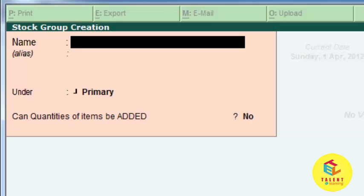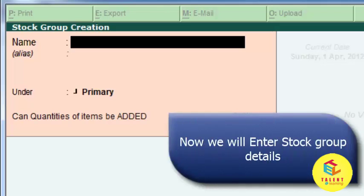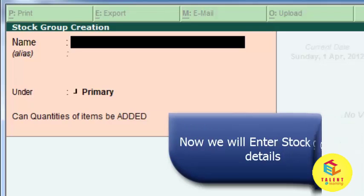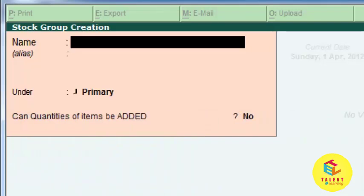To create stock groups, we are now entered into the stock groups creation window, in which we will add stock groups in advanced mode. So we are creating stock groups in advanced mode.